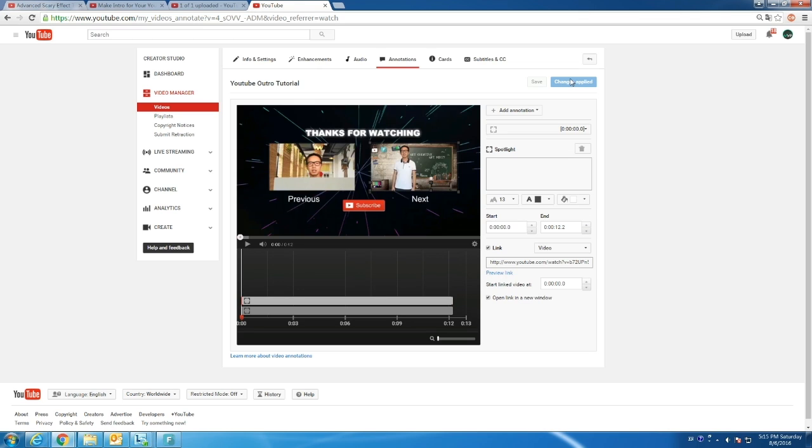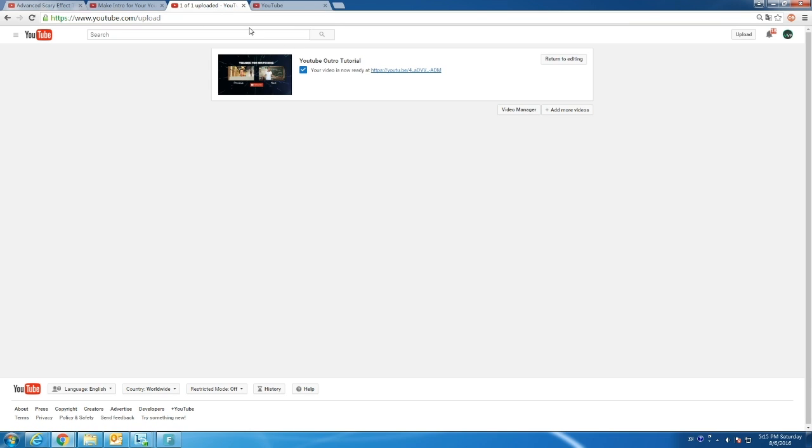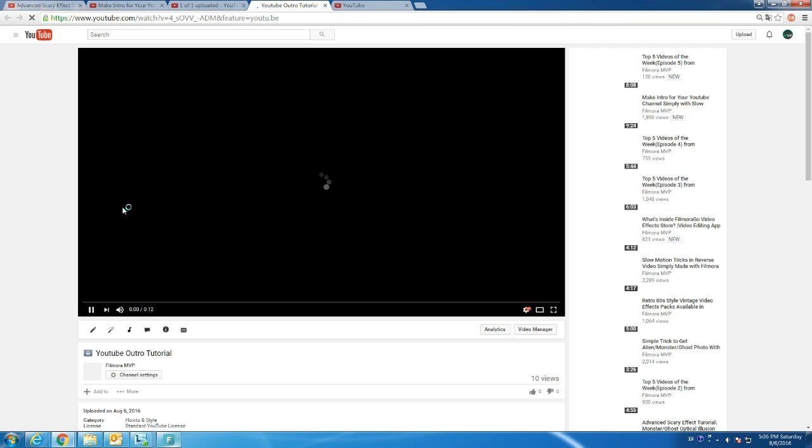Let's go to the video page. And now the previews are clickable.